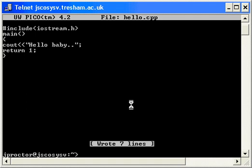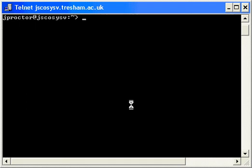I can clear the screen by typing the word clear, C-L-E-A-R. If I want to see if my program is there, I can type l hello.cpp.